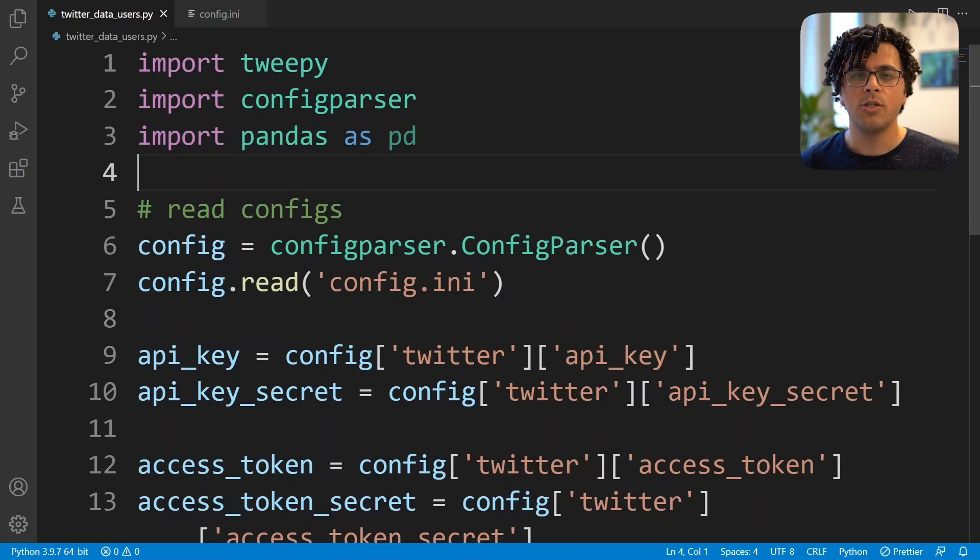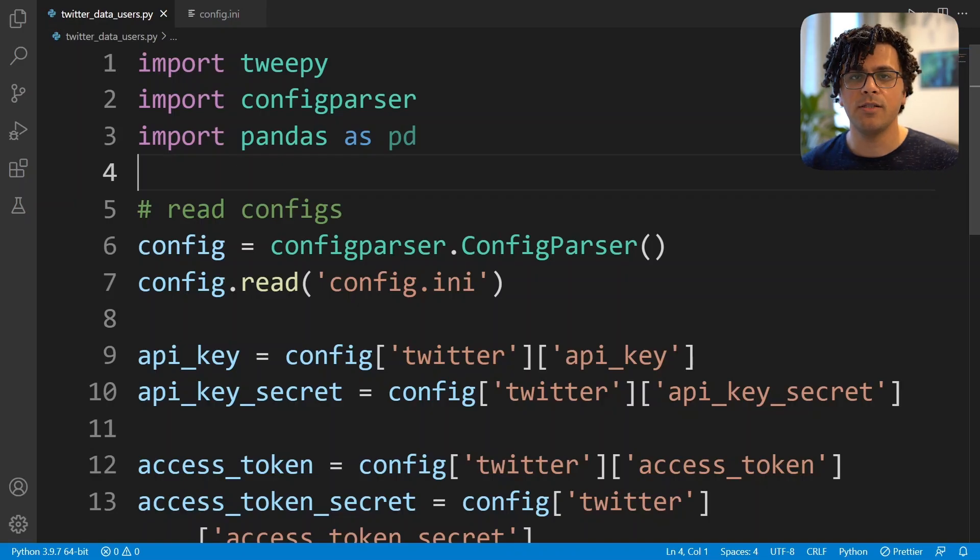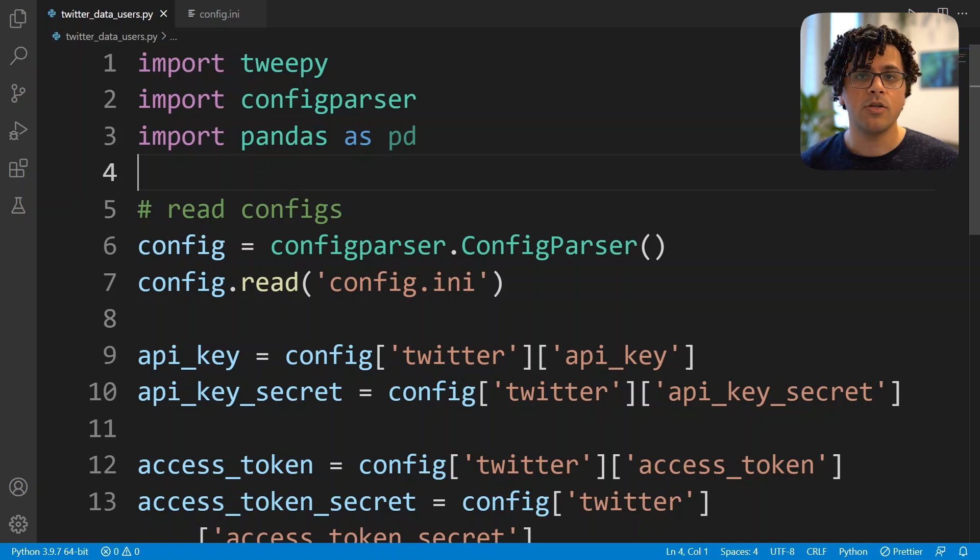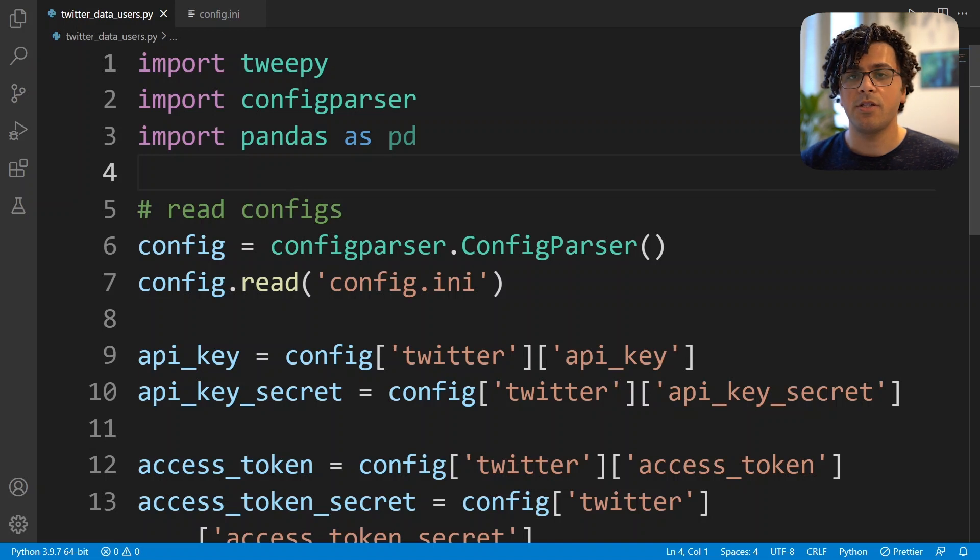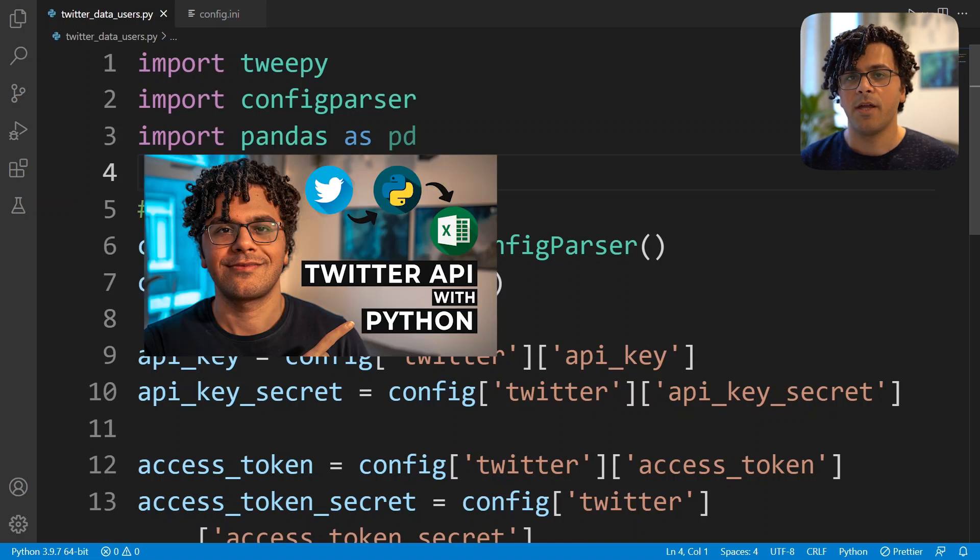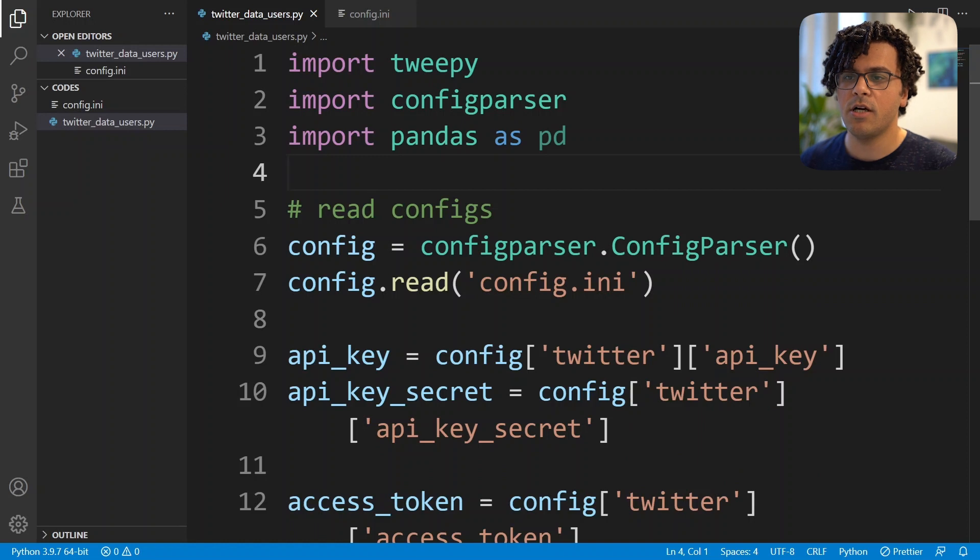To be able to follow this tutorial you need to have a Twitter developer account with elevated access and also obtain your API keys. In case you don't have such an account you can see my video on this topic. I'll put the link down in the description.